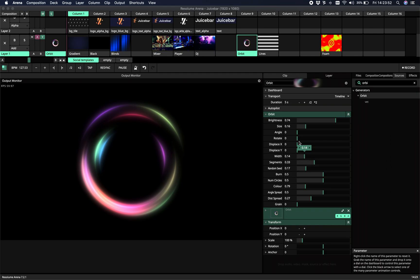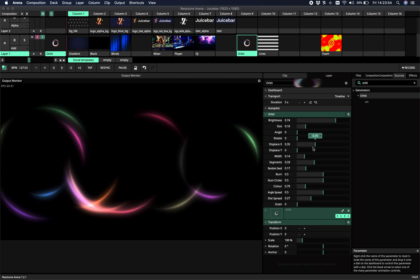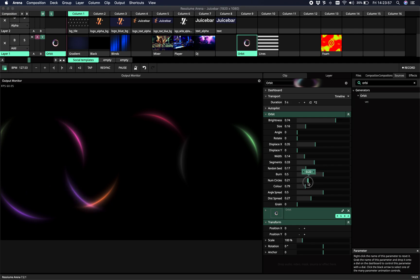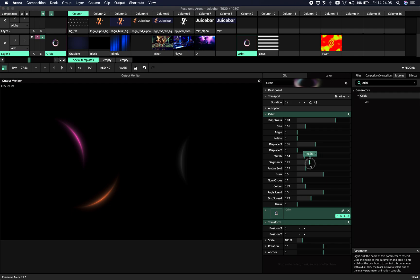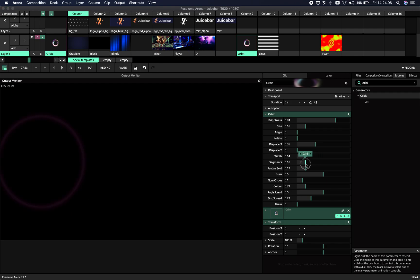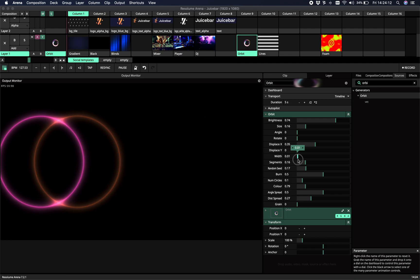Then segments sets the amount of segments. So let me show you if I lower the amount of circles. So now every circle has one segment. You can either set it to full. So zero has zero segments.